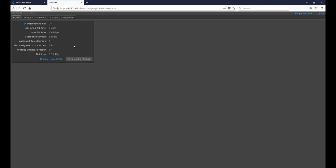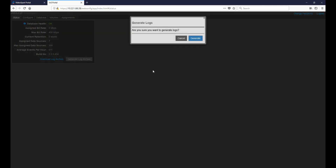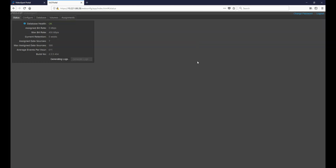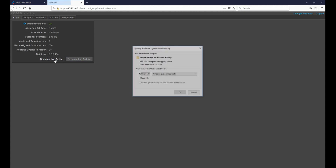With the database now created, we can go into the Status tab and click Generate Log Archive. This contains both the system logs and the most recent database backup. Once the log has been generated we can then click on Download Archive, and this will download both the log files and the most recent database backup.